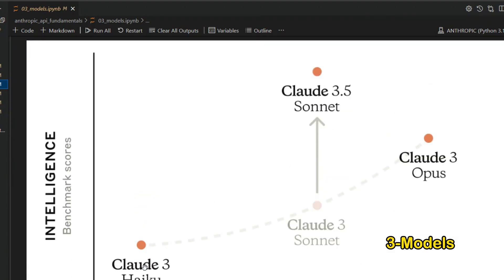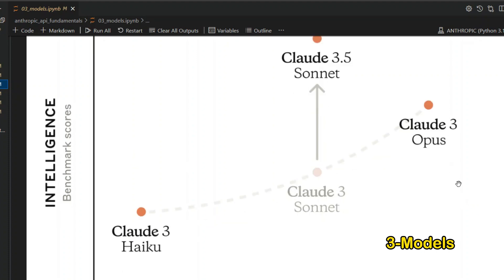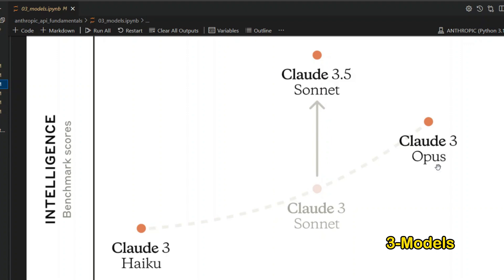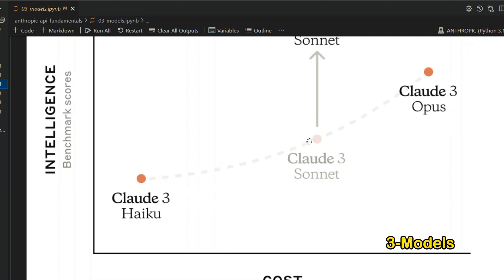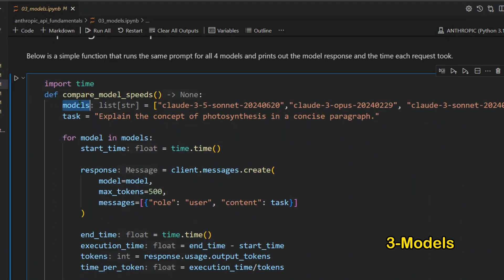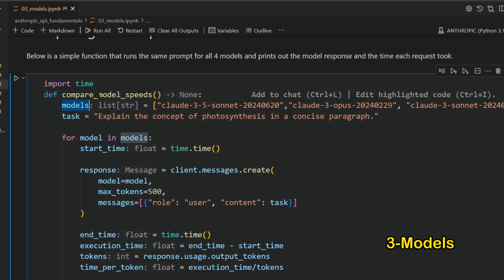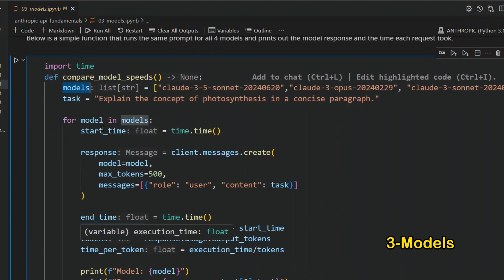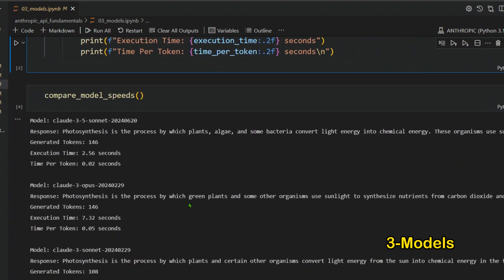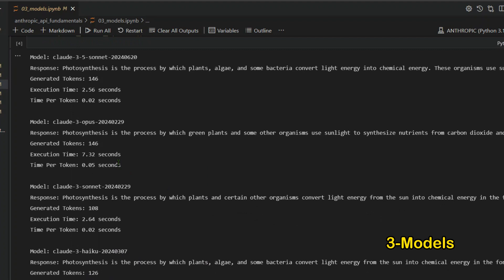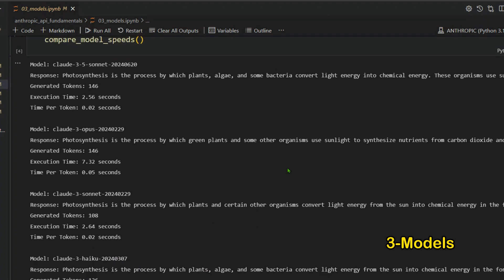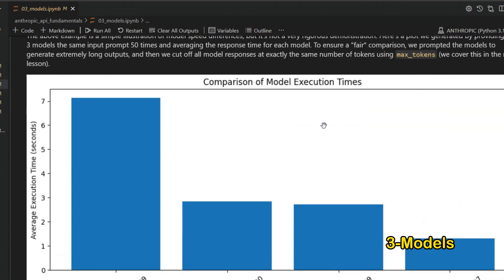Chapter three covers models. There are three main tiers: Haiku (fastest and smallest), Sonnet (in between), and Opus (largest, most intelligent, most expensive). However, Claude 3.5 Sonnet outperforms Opus in intelligence at a lower cost, and is recommended for advanced use cases like function calling and computer use. Testing all four models in a loop shows that Opus takes the most time while Haiku is the fastest.